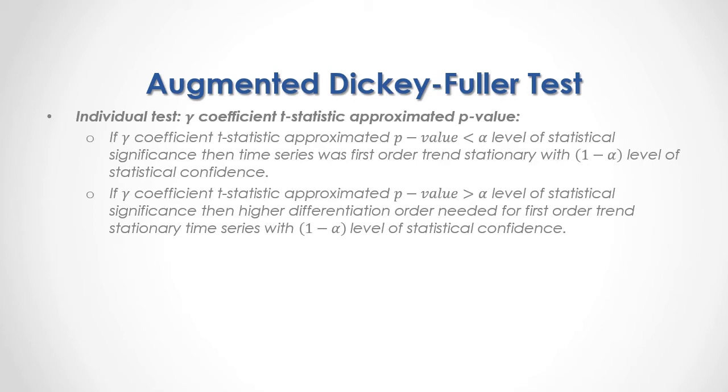On the other hand, if gamma coefficient t statistic approximated p-value was greater than alpha percentage level of statistical significance, then higher differentiation order needed for first-order trend stationary time series with 1 minus alpha percentage level of statistical confidence.